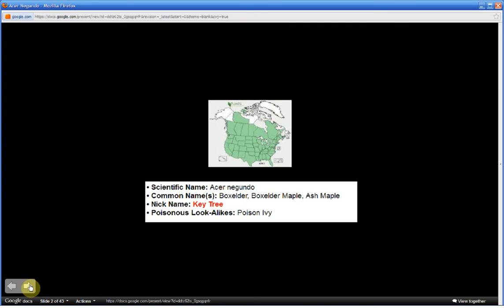Acer negundo, nickname for this course: Key Tree. This is part one. In part two, I'll be sharing the mnemonic to help you commit to memory the most distinguishing characteristics of this tree and its edible parts. Be sure to watch all of part one so part two is understandable.